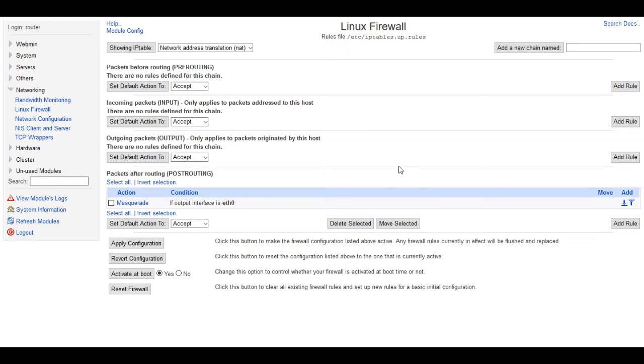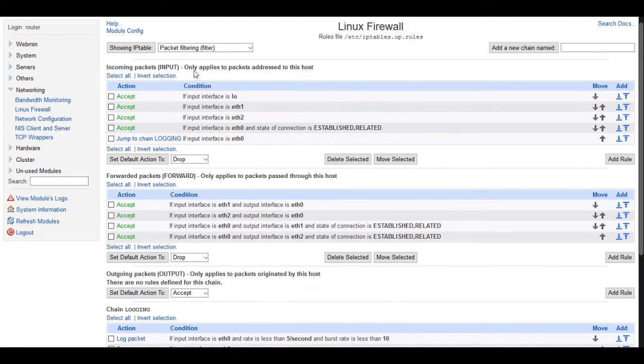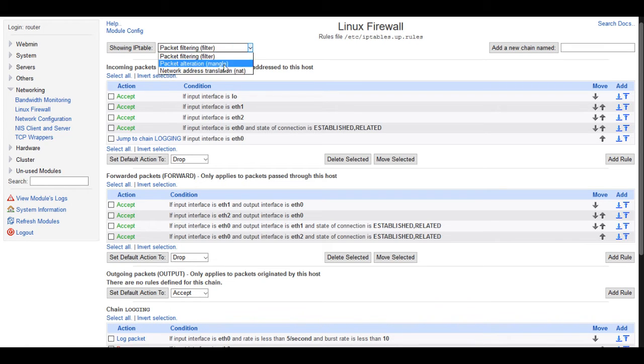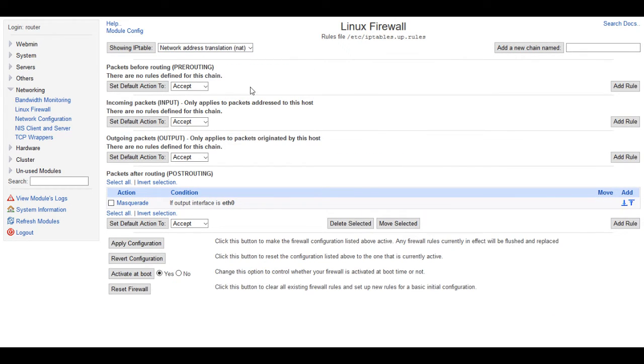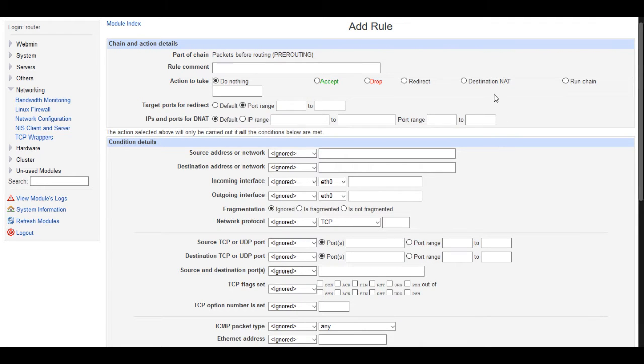Now the first thing that we want to do to forward a service through NAT is you want to go here, you'll start off at your Linux firewall, and up here you want to show the IP table of network address translation. Now we're going to add a rule to the pre-routing chain here, and we have all our defaults set to accept, but we're going to go ahead and add a rule, and we're going to come over here and pick destination NAT.